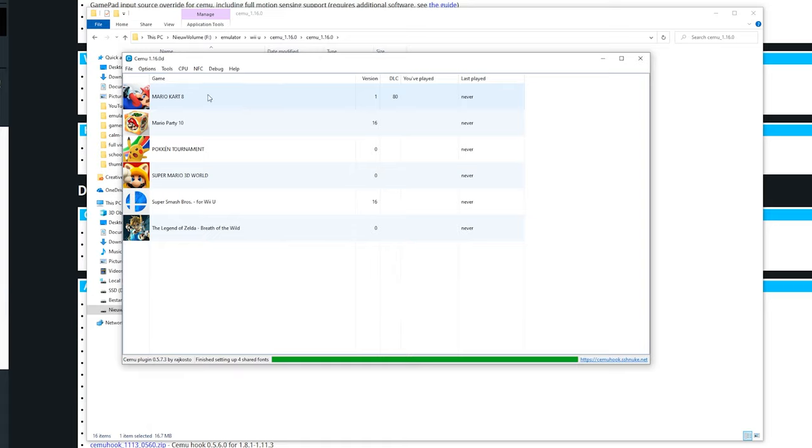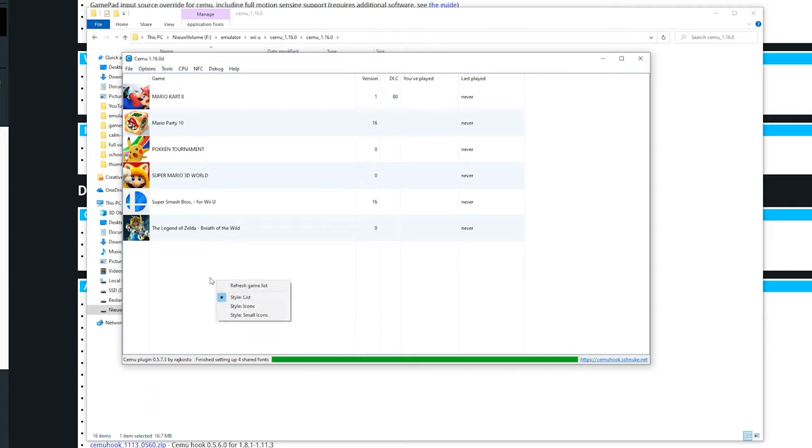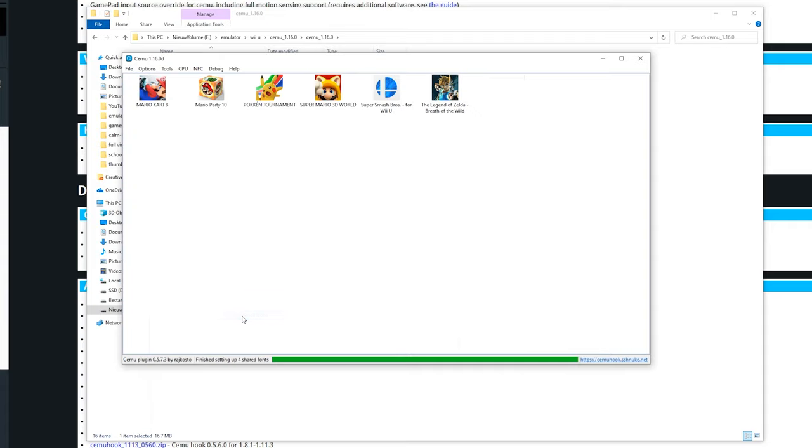Once you want to launch a game, just double click it and it should open. Sadly because Nintendo takes down most of my videos I can't show any gameplay, but just trust me the game does work. If you want to see another style you can right click here and select style small icons. If you got lots of games this could be a lot better. But for me it doesn't really matter that much.